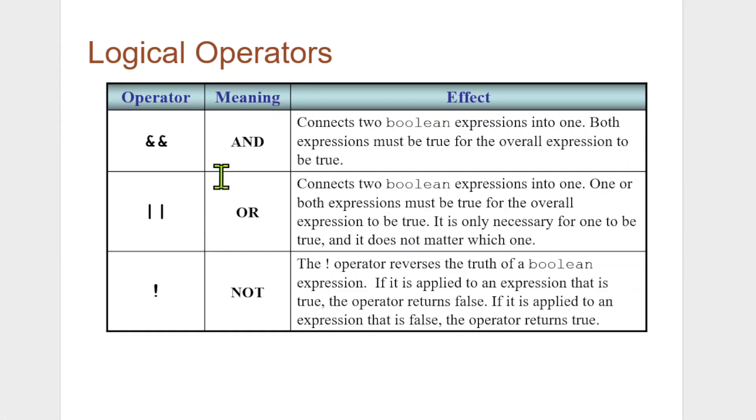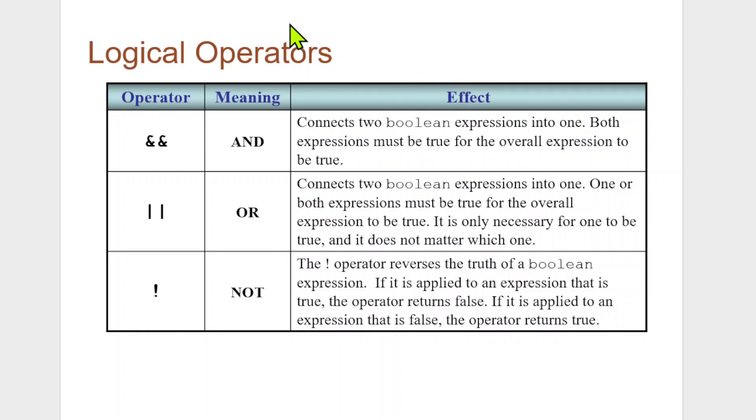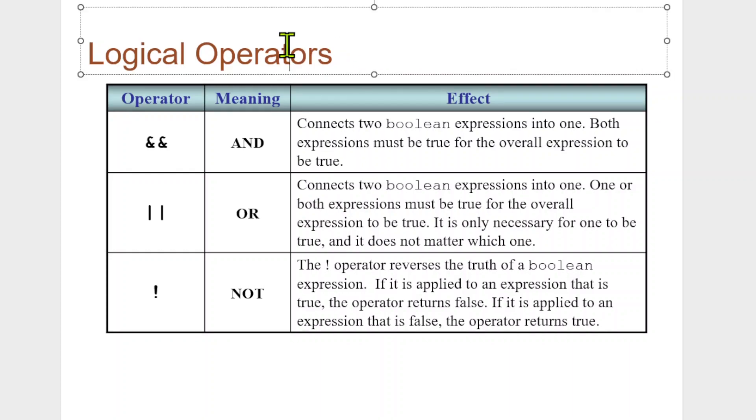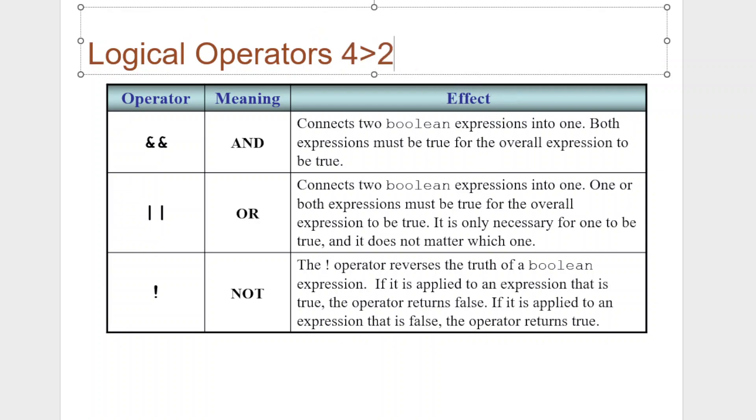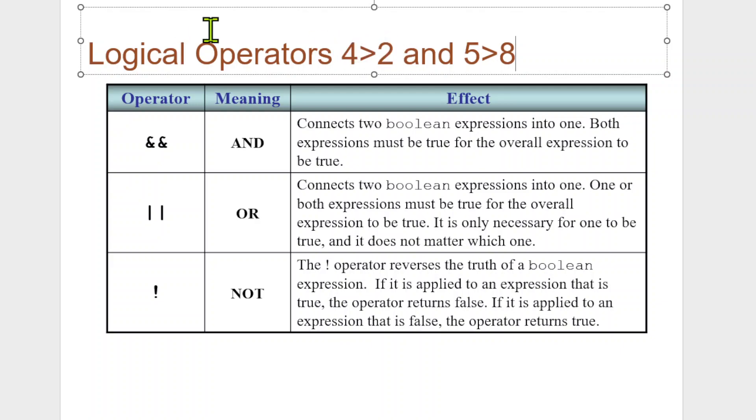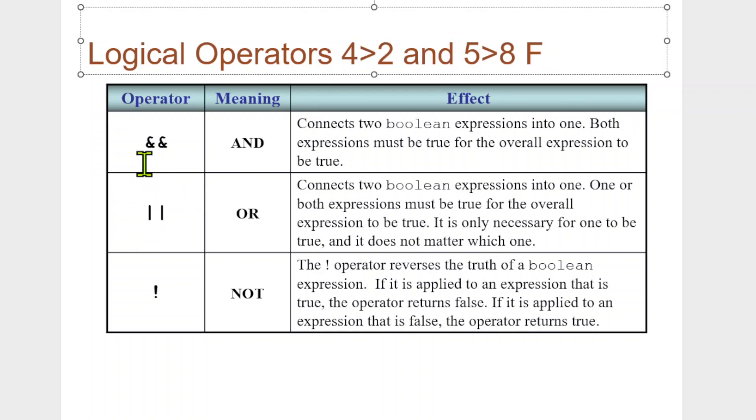So the AND connects two boolean expressions into one. Both expressions must be true for the overall expression to be true. So if we said that four is greater than two AND five is greater than eight, this statement's true, this statement is false. So the AND means this is going to come out to be false. Because you have to have both be true for AND. That's how AND works.